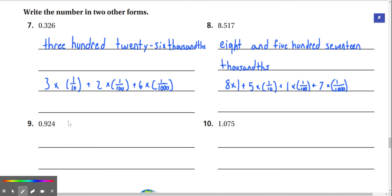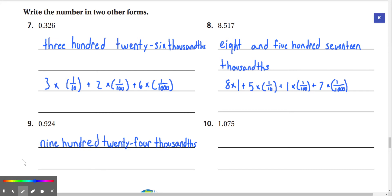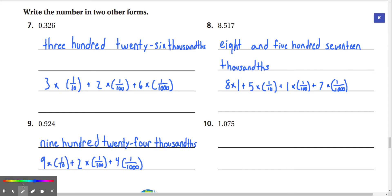Number 9: we have 0.924. In word form it is 924 thousandths. And the second form, we can write it as 9 times 1/10 plus 2 times 1/100 plus 4 times 1/1,000.